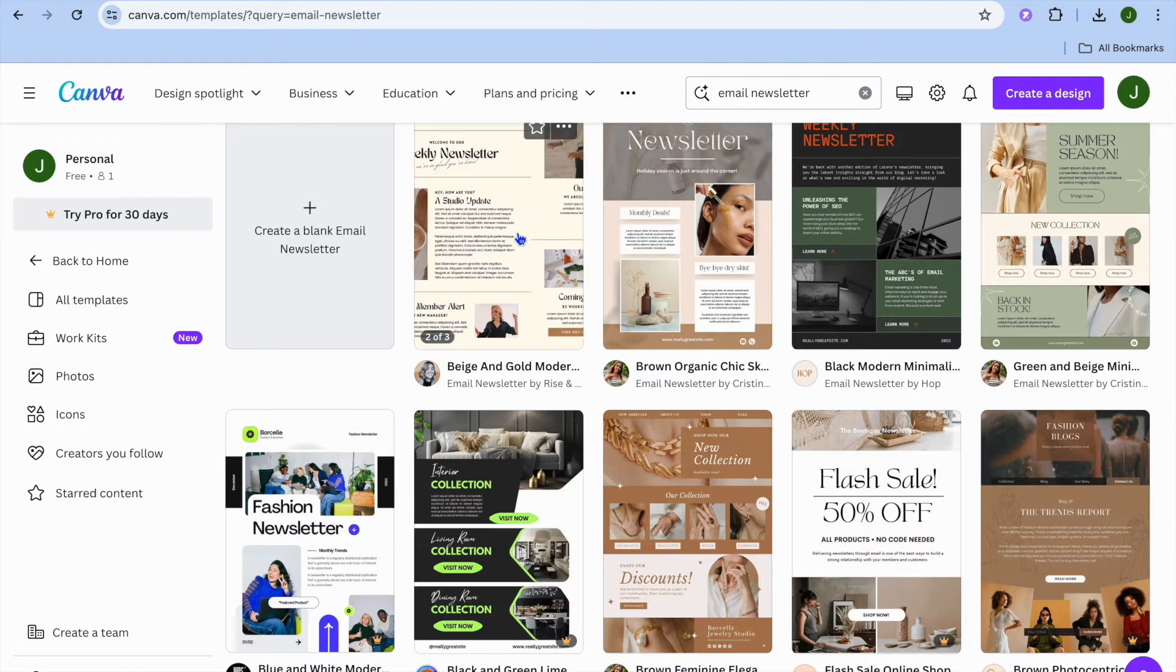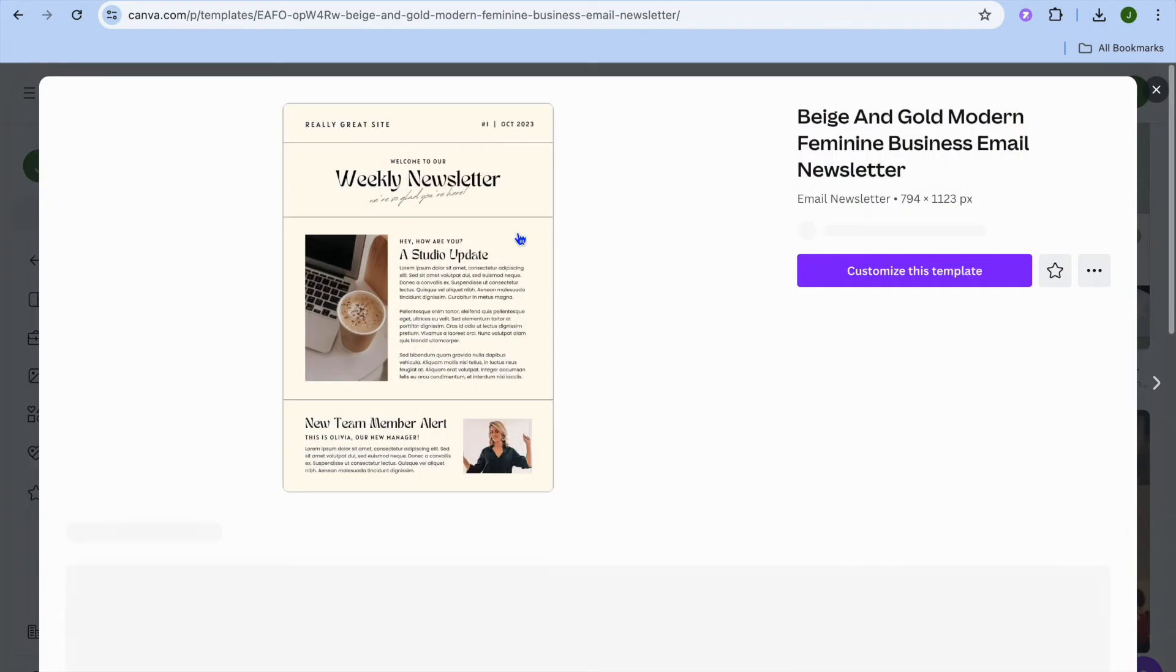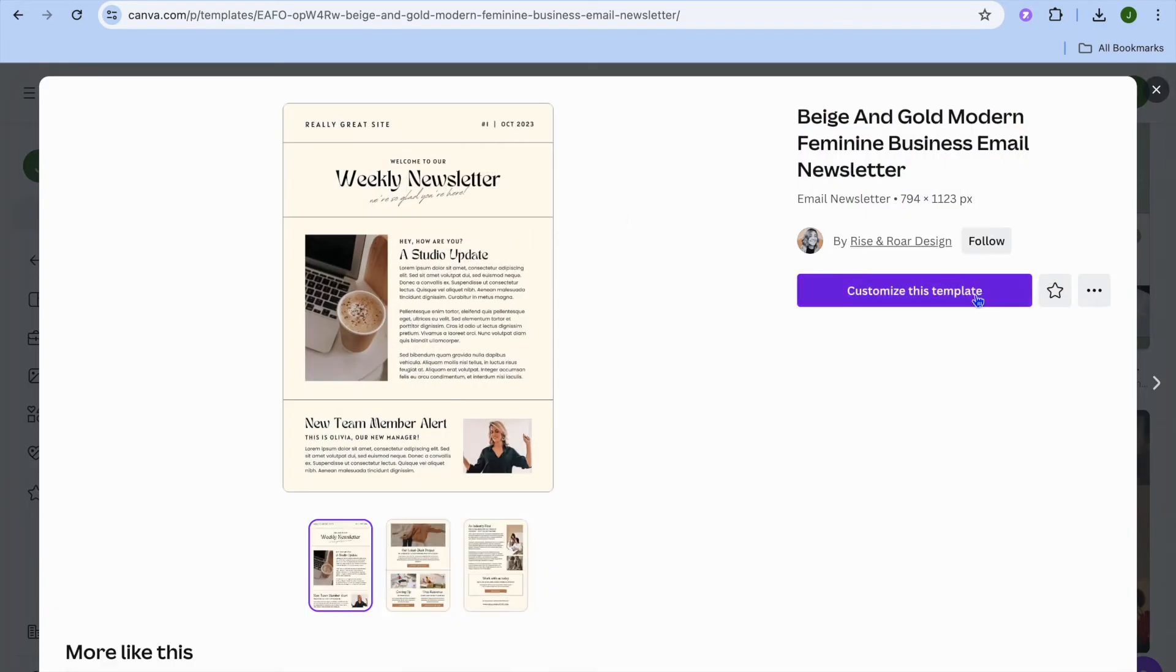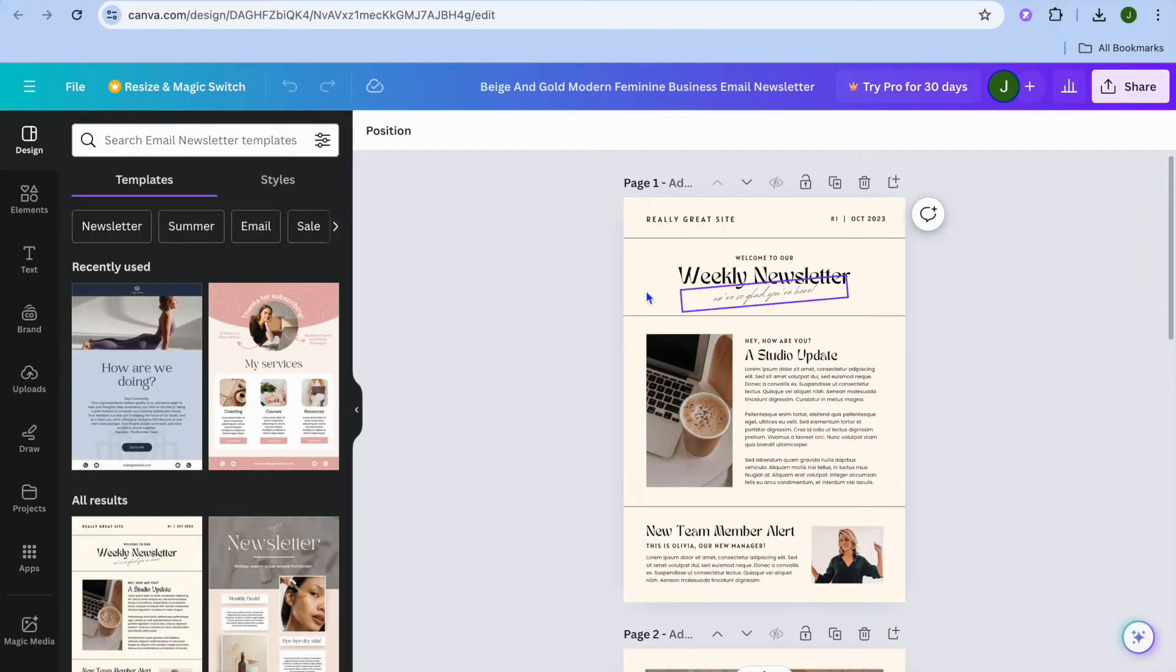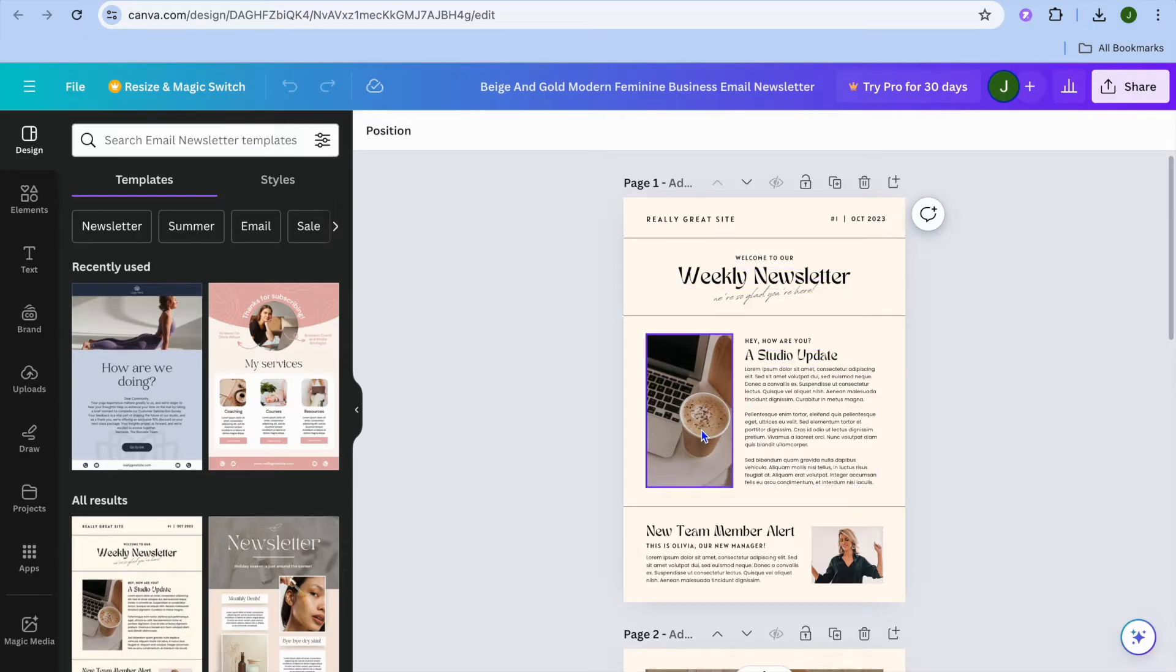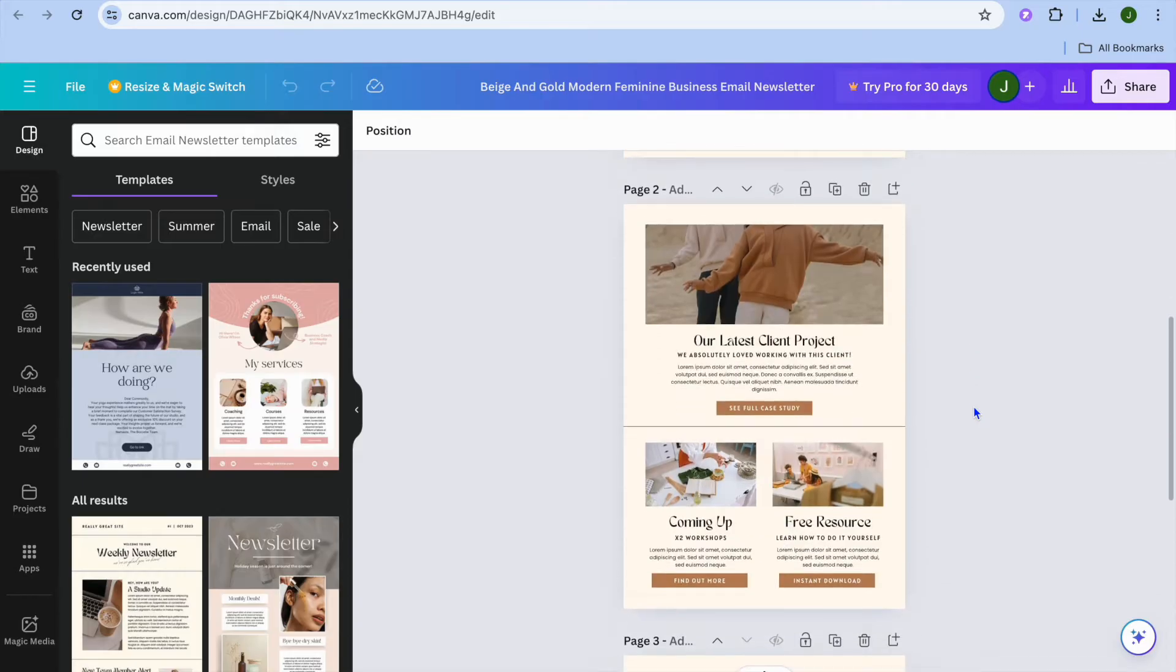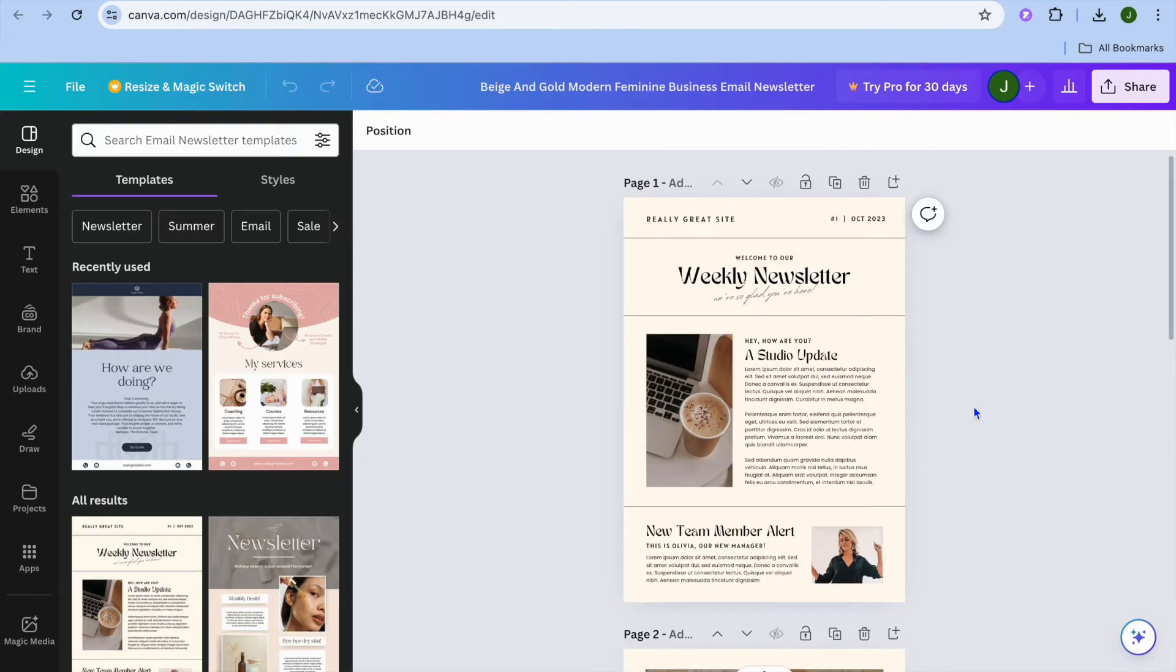Let's say for example I were to select this newsletter then tap on customize this template. Once on this page I could add my own personal touches so I could quickly edit the text. I could also edit the pictures but I won't be doing that as I don't want to draw out this tutorial.